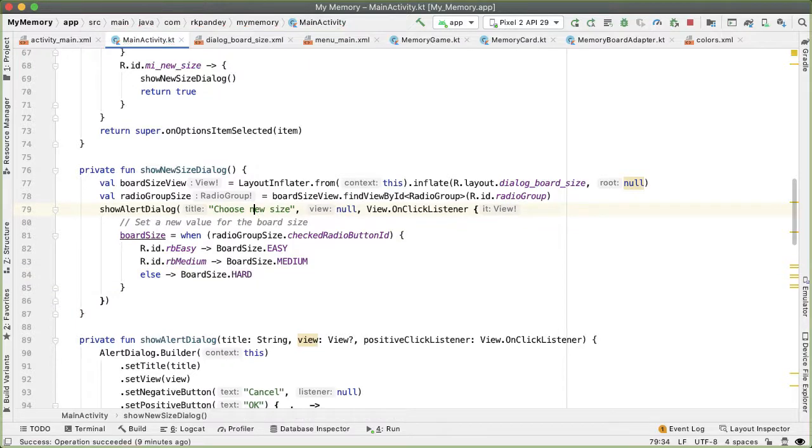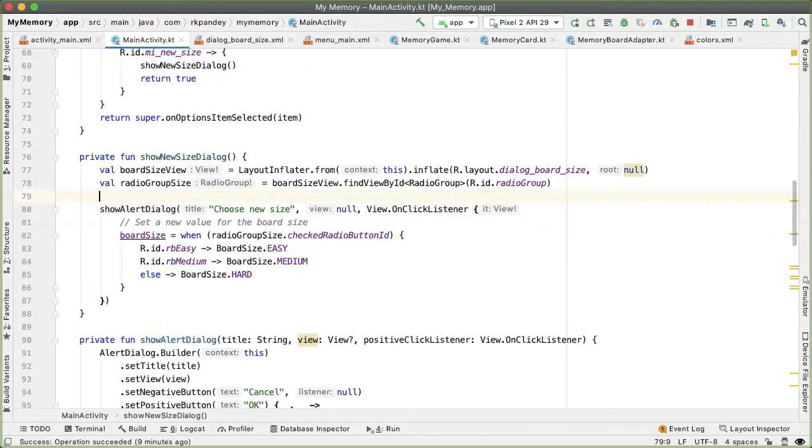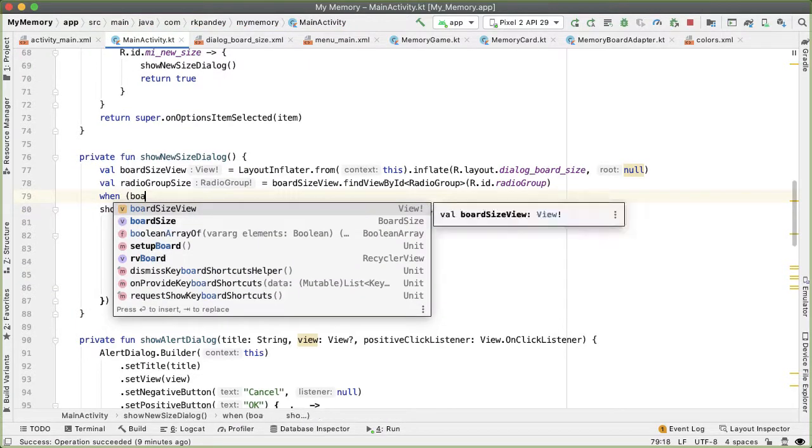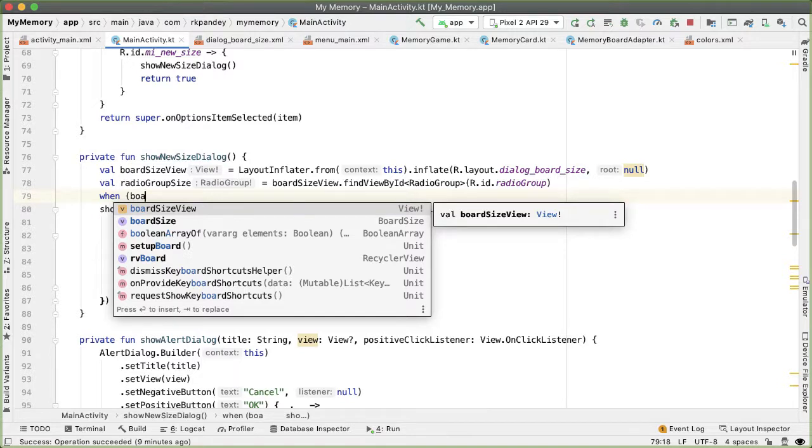One more thing before we try this out is when we open up the dialog, I want the current board size to be the one which is automatically selected in the dialog.